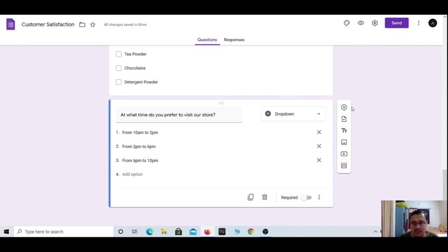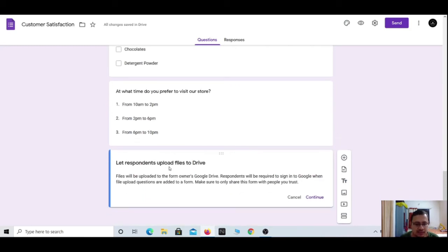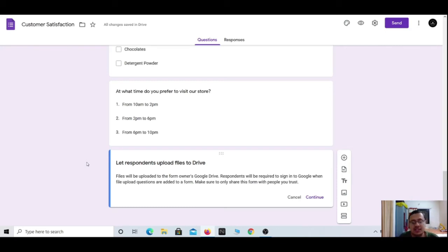Another type is 'File upload.' A dialog says: 'Let respondents upload files to Drive — files will be uploaded to the form owner's Google Drive. Respondents will be required to sign in to Google when file upload questions are added. Make sure to only share this form with people you trust.' This type of question is the most important and should be shared only with trusted persons.